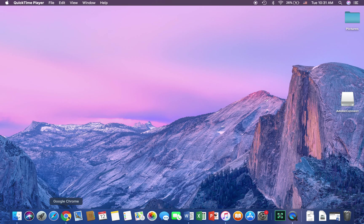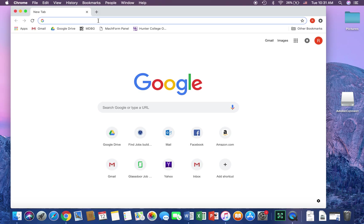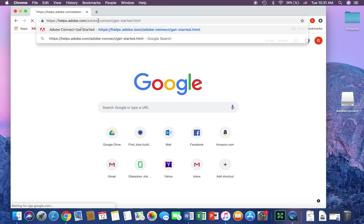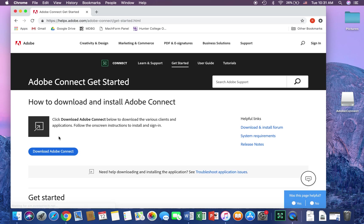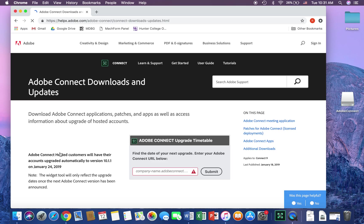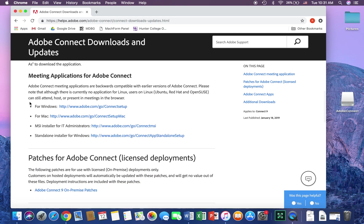Hi everybody, I'm just going to quickly show you all how to download and use Adobe Connect. Use the link that I provided in the document and click download. You're going to scroll down to Meeting Applications and choose the one that goes with your computer.